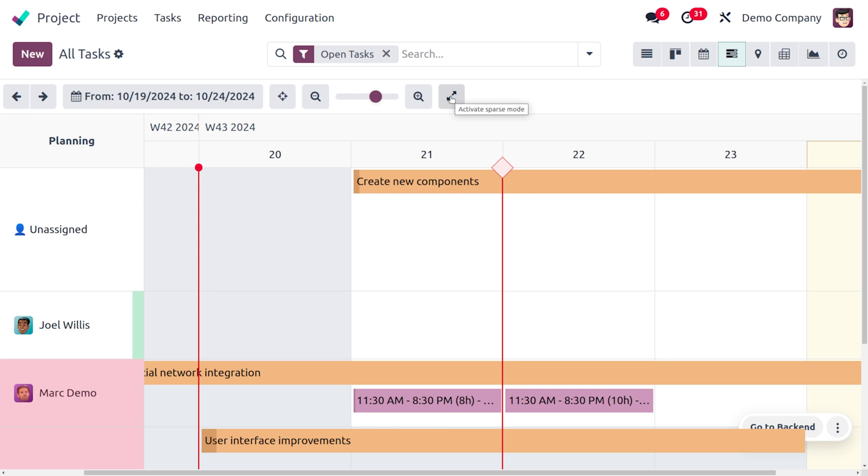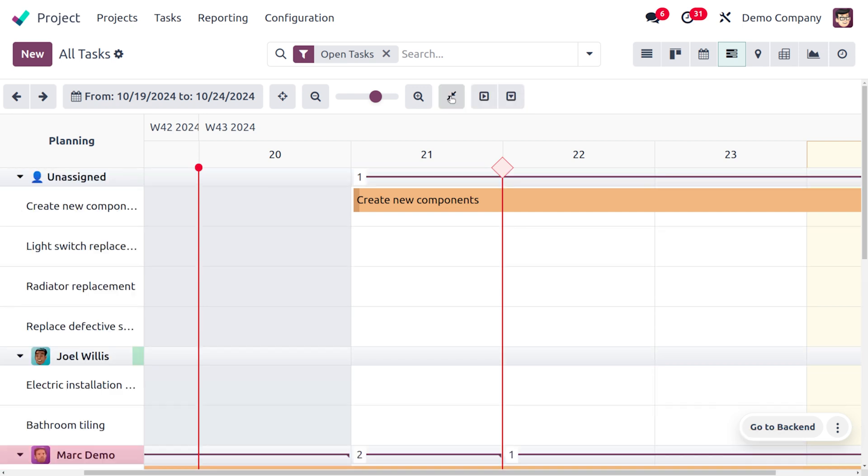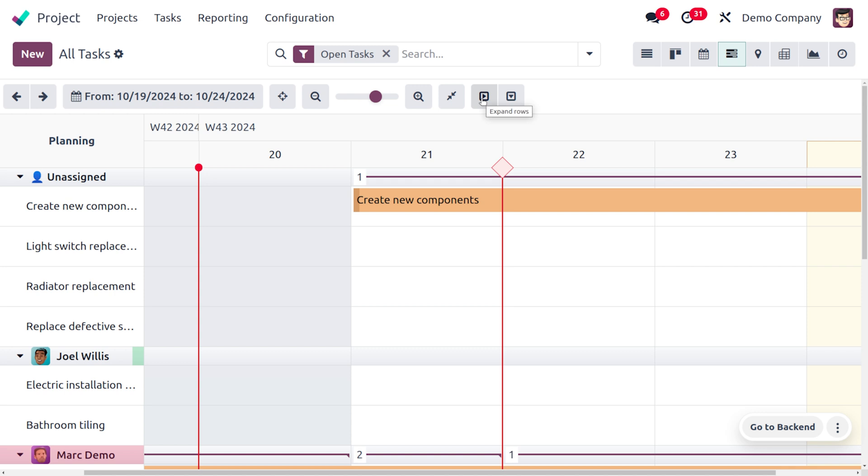And here we can activate this parse mode. As you activate this parse mode, we will get two buttons - one to expand the rows as well as to collapse the rows.